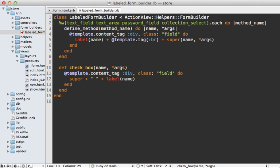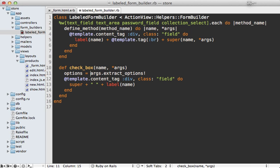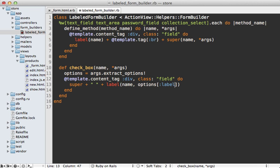Well, Rails provides a handy method that we can pass to an array of arguments called extract_options. And then this will return an options hash that's at the end of the arguments or generate a new empty hash if there aren't any options passed in. And so we can pass this in here to the label here, just passing in the label option and then that way it will customize the text.